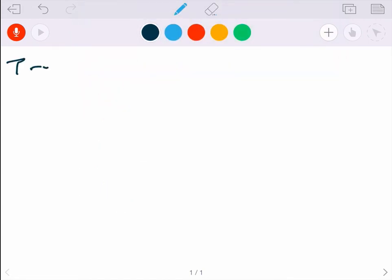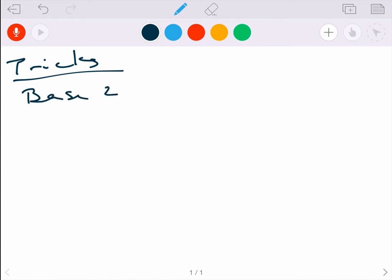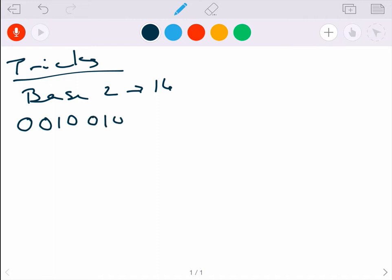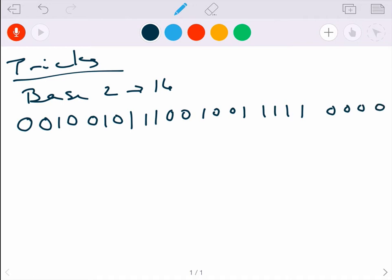Now I want to show some tricks, because often you need to convert between base 2 and base 16, or base 2 and base 8. For going from base 2 to base 16: if you have a big long binary string like 0010 0101 1110 0010 1010...